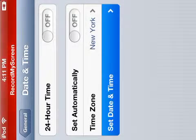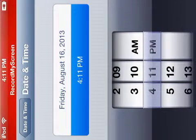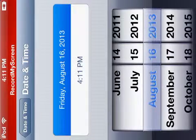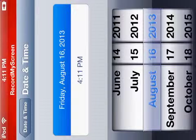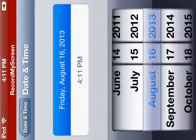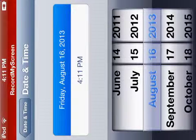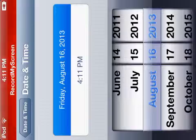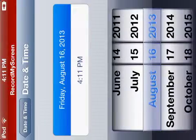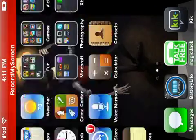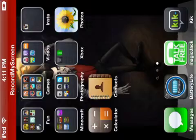Set the date and time — make sure that it's set to 2012. I'm leaving mine on 2013 just because I already downloaded it and I'm using it right now.